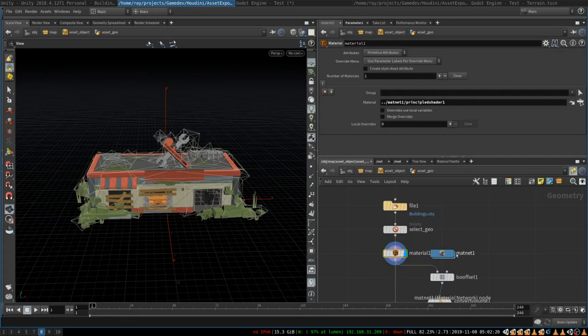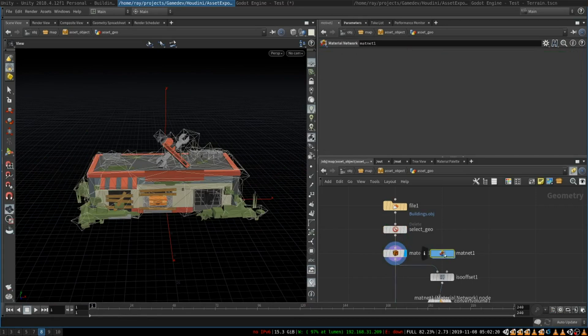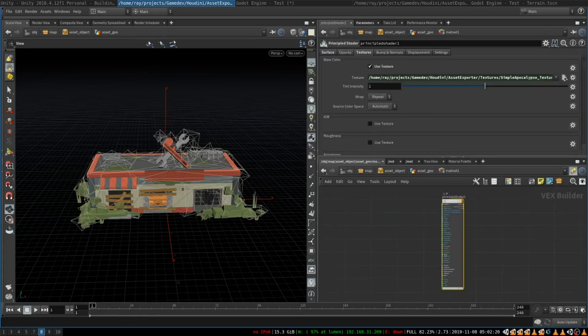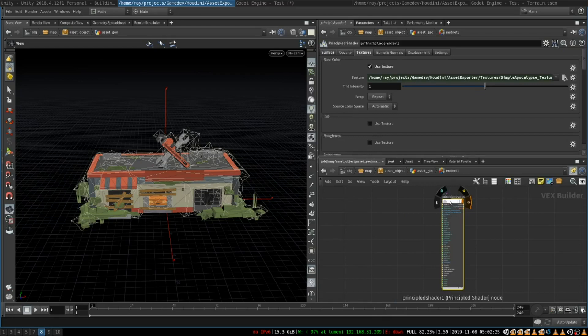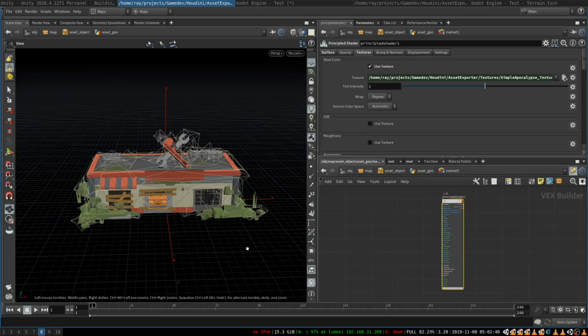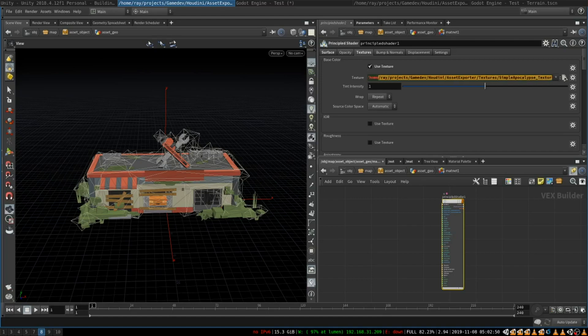The next step is to assign it a material. Here we have a regular material node and a material subnetwork and we assign it a principal shader. Principal shader is important because when you are exporting GLTF from Houdini it will automatically pick up all the settings that you have in principal shaders and assign them in a GLTF file so that when you open the object in Godot all the textures and materials will be there.